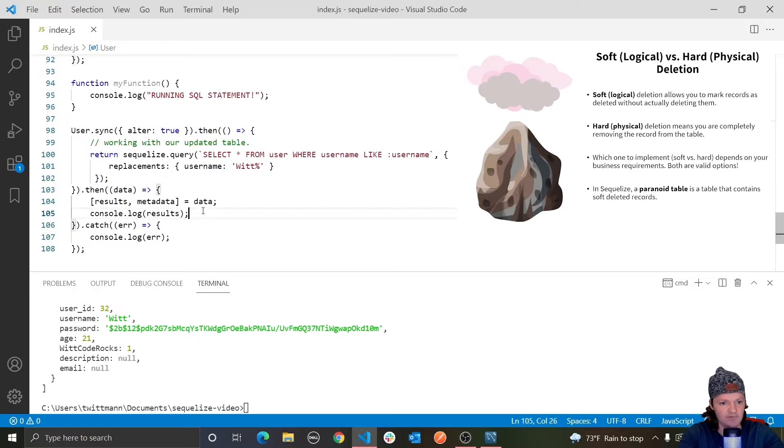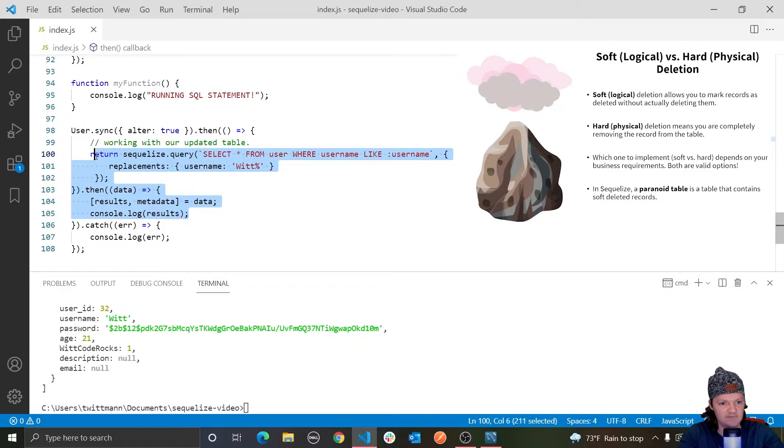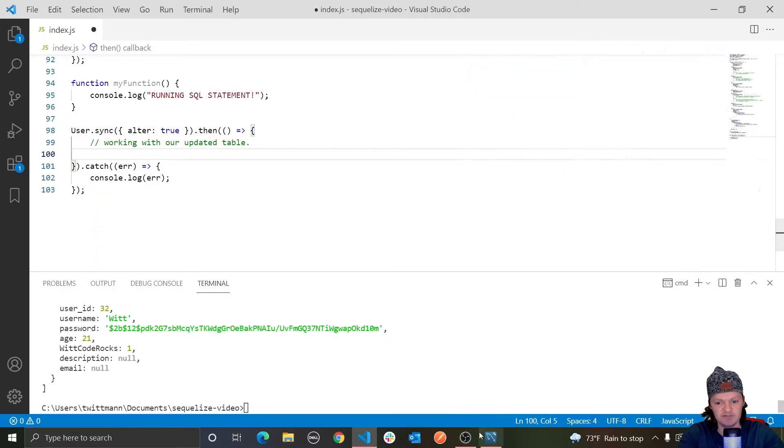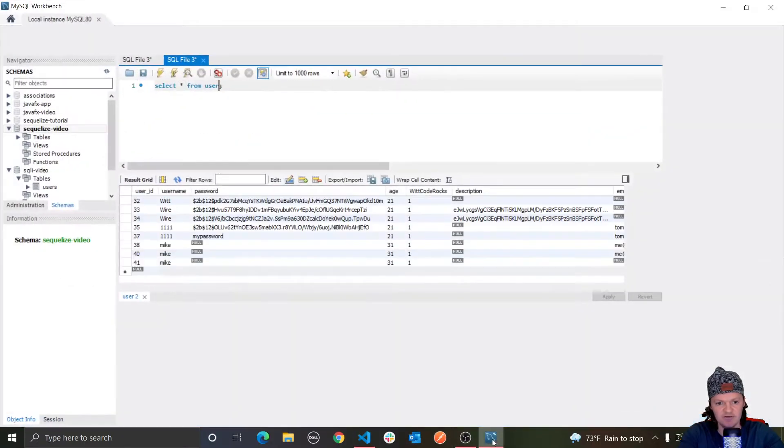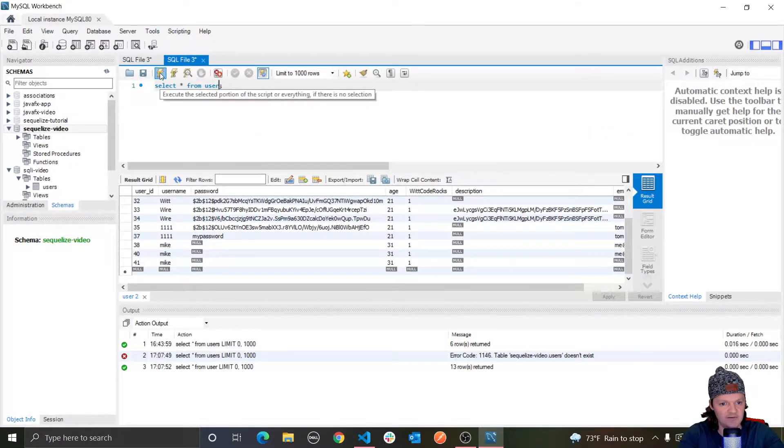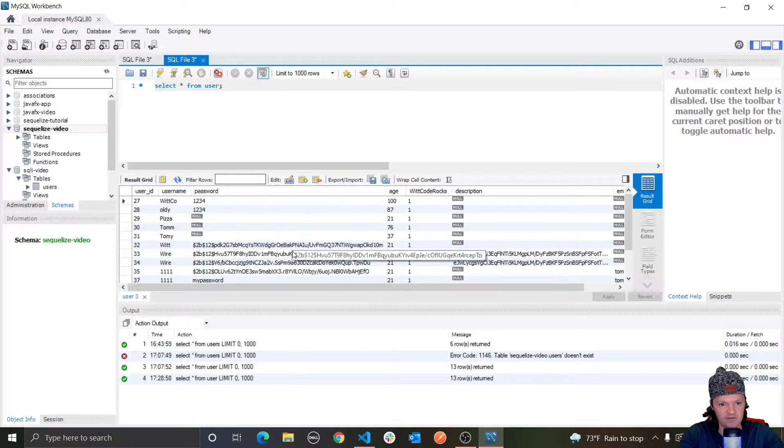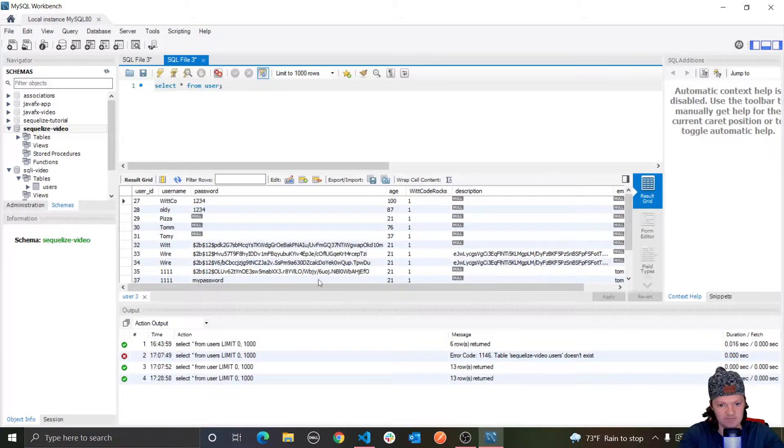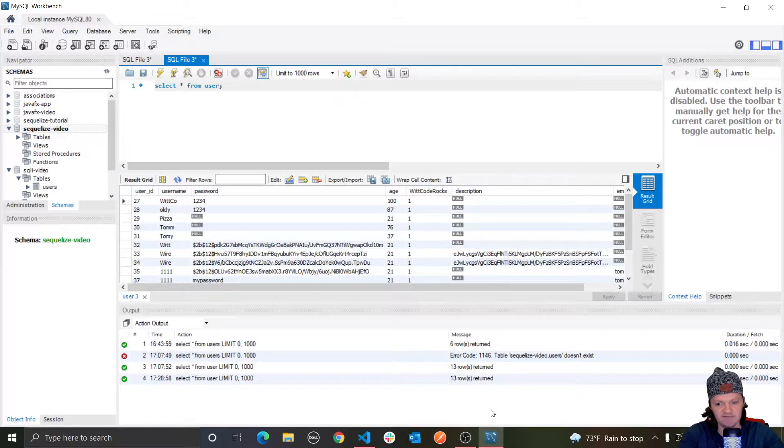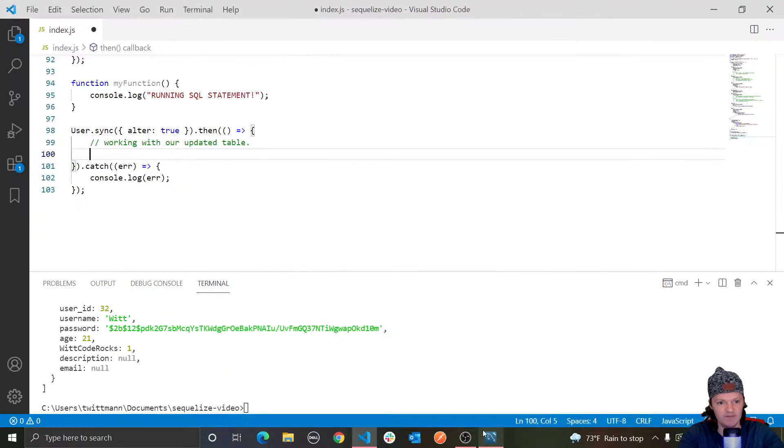Let's work with, let me remove all this. We're still working with our updated table. And let me just delete a user. So let me show you this. We've got our users in here. Let's delete WitCo here, delete by the user ID of 27.